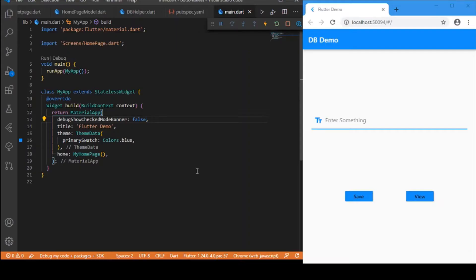Hi everyone, welcome back again to my YouTube channel. In today's video I'll be showing you how to make use of SQLite database for storing your data locally in your Flutter app.